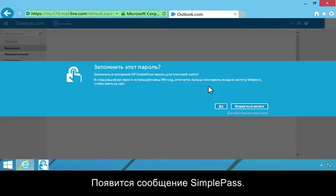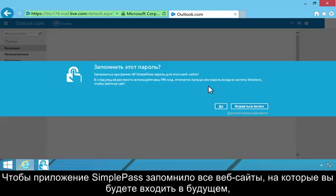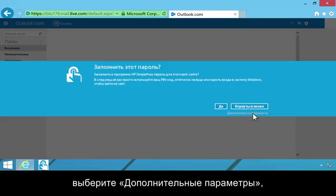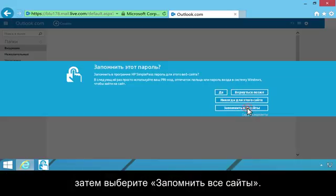A SimplePass message displays. To allow SimplePass to remember all the websites you log on to in the future, click More Options. Then click Remember All Sites.